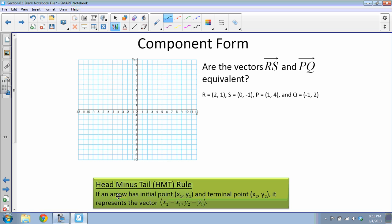If a vector has an initial point (x₁, y₁) and a terminal point (x₂, y₂), it represents the vector ⟨x₂ − x₁, y₂ − y₁⟩. In other words, we take the terminal point and subtract the initial point from it. With vectors, we use angle brackets around the components to indicate it's a vector and not a point — otherwise it would be confusing to tell the difference.